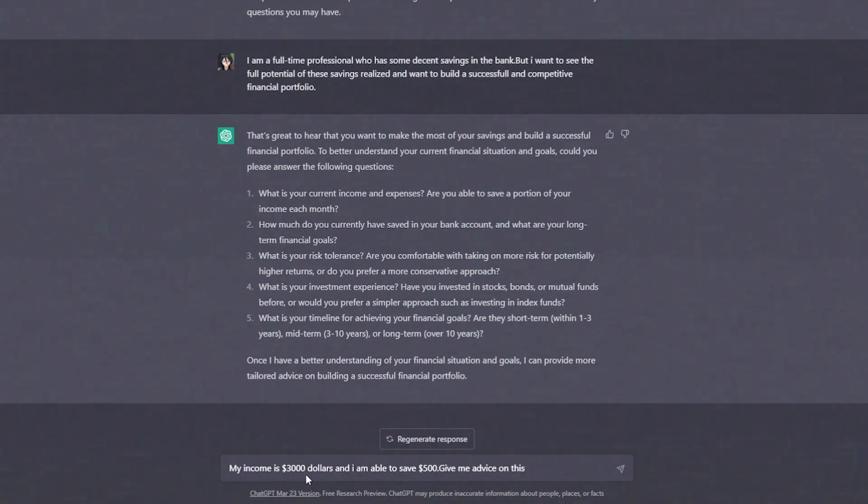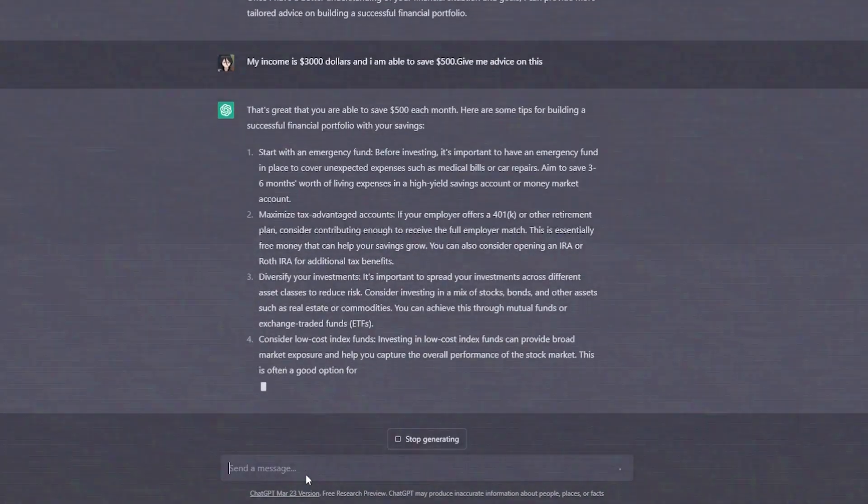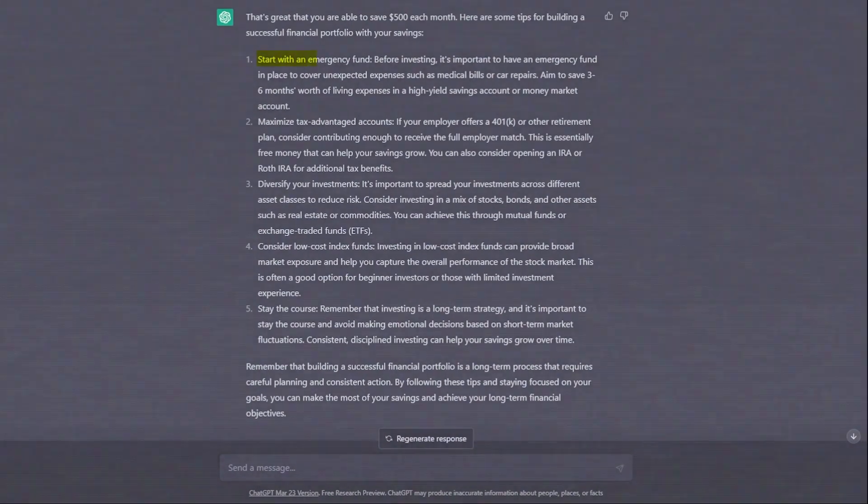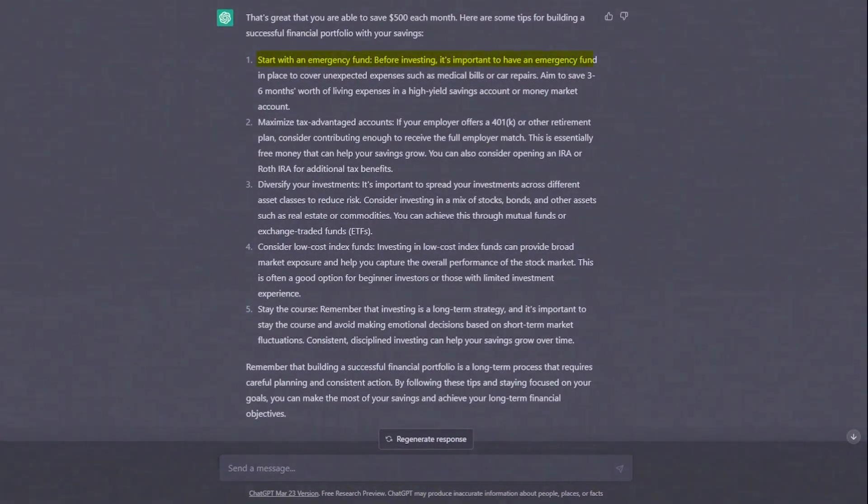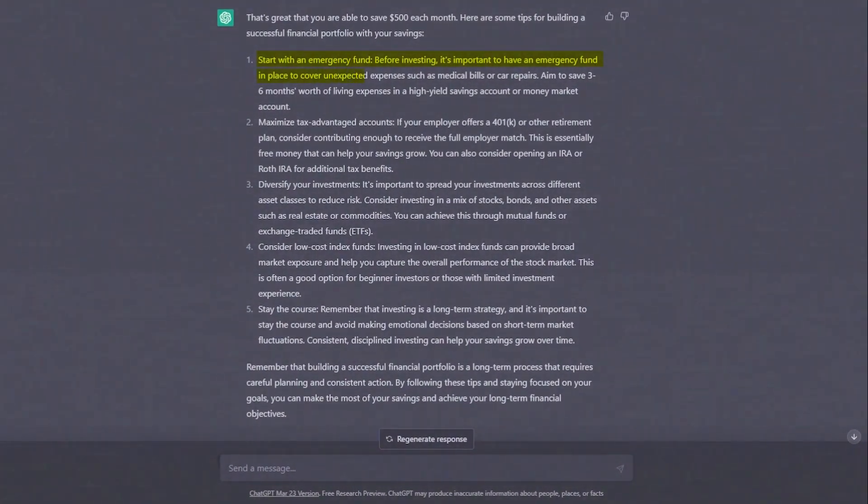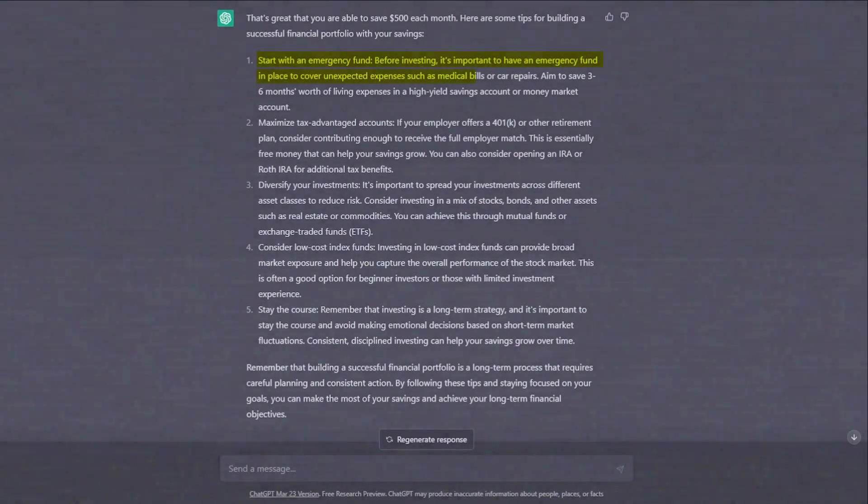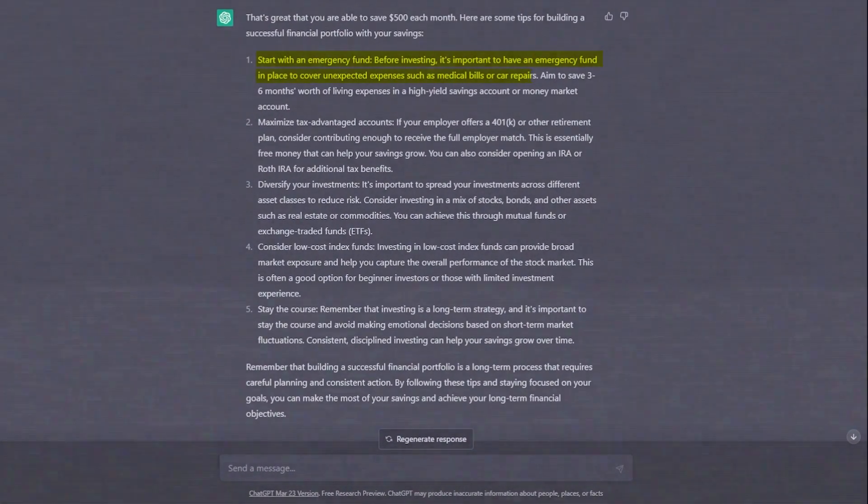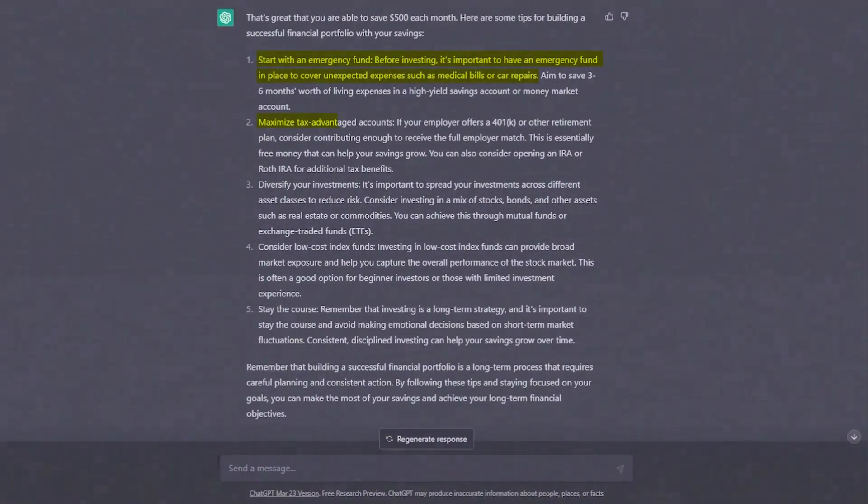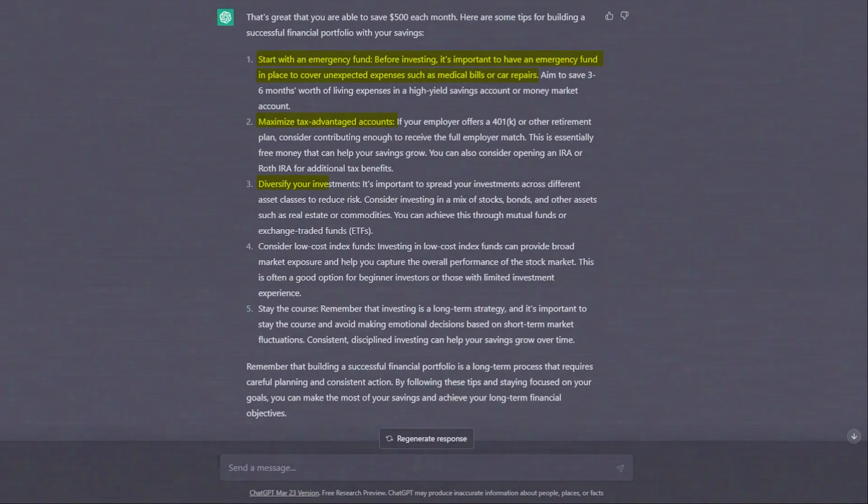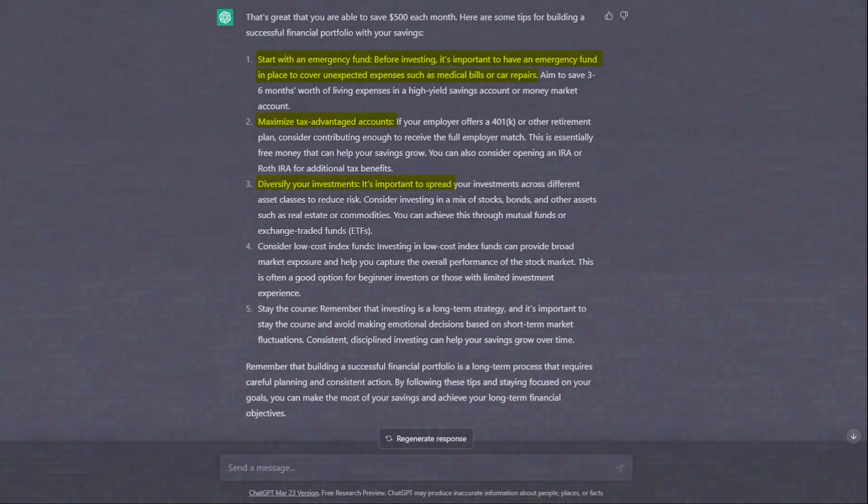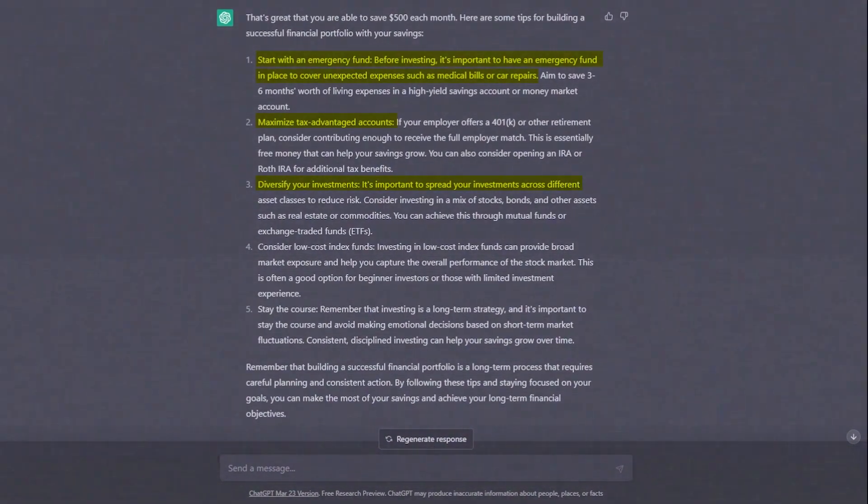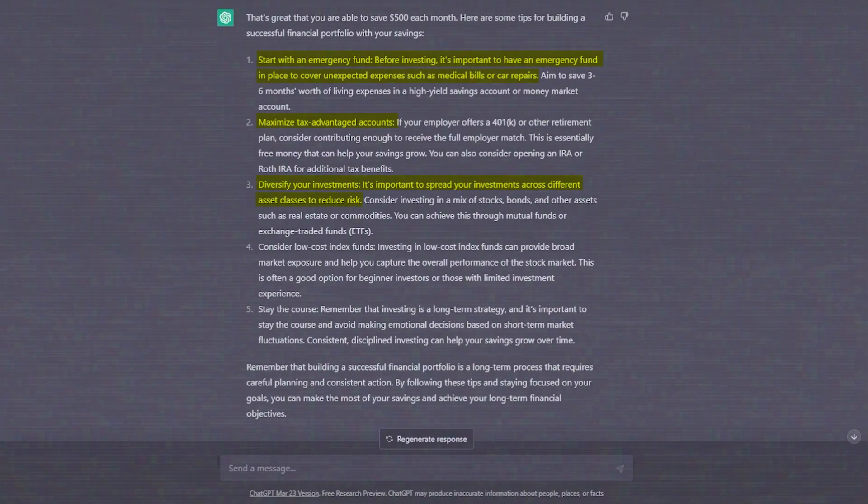ChatGPT recommended us to start with an emergency fund. Before investing, it's important to have an emergency fund in place to cover unexpected expenses such as medical bills or car repairs. It also recommends maximizing tax-advantaged accounts. It also advised to diversify your investments, as it's important to spread your investments across different asset classes to reduce risk.